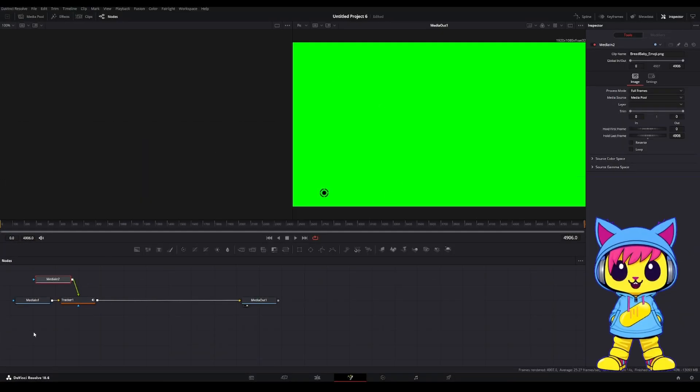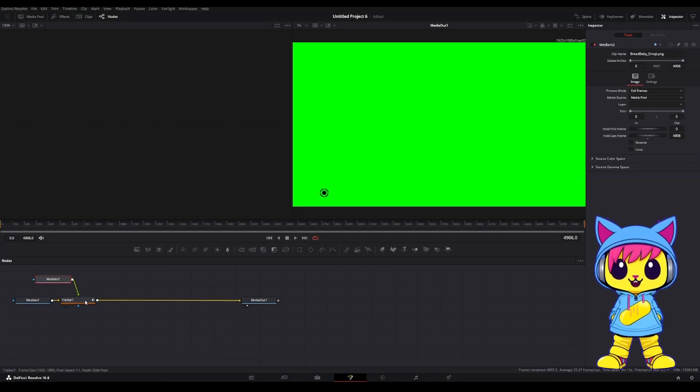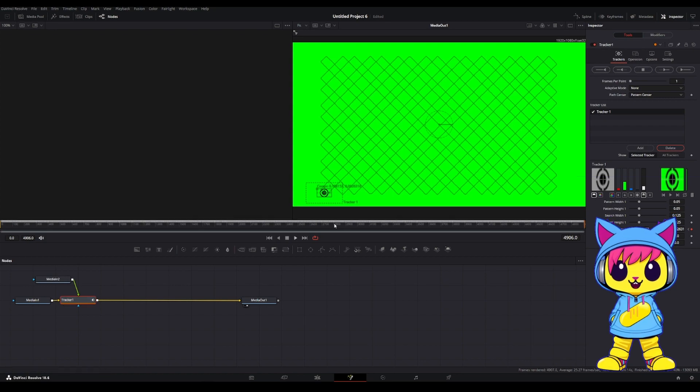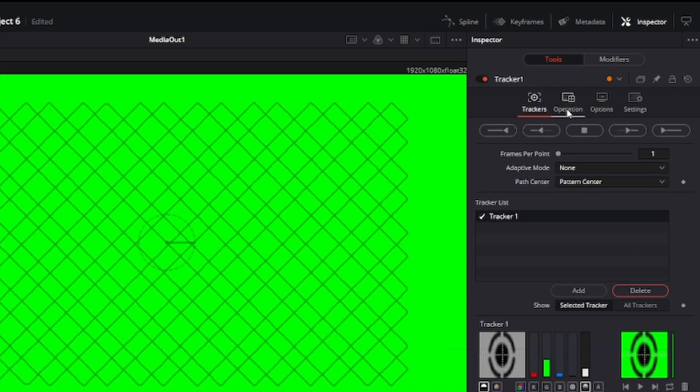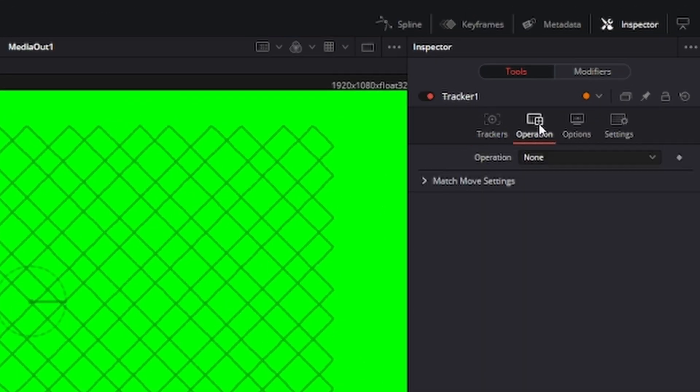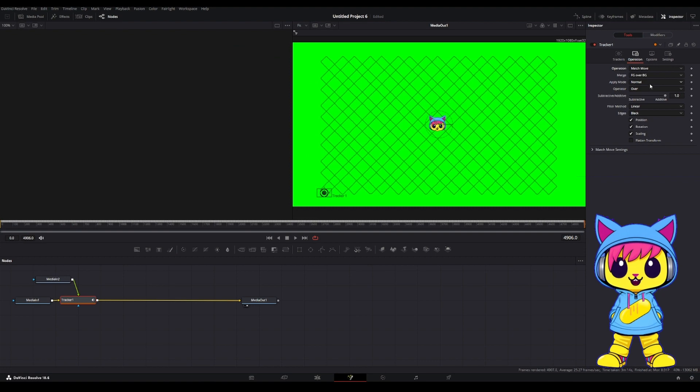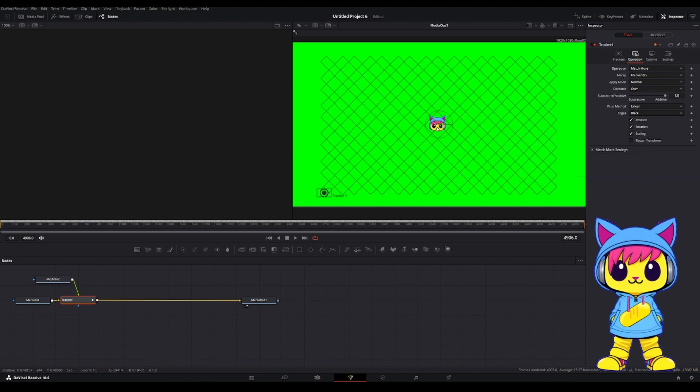Now, you'll notice it hasn't appeared. That's OK. Just click on the Tracker. Click Operation and change that Operation to Match Move. And there it appears.